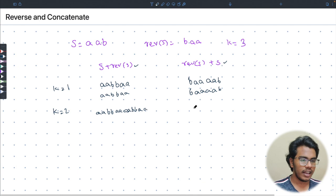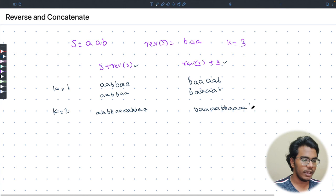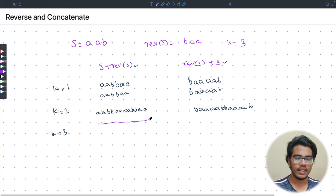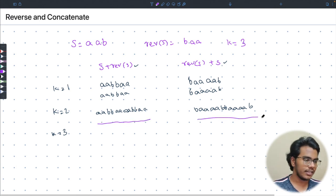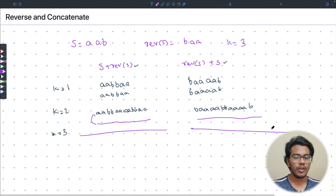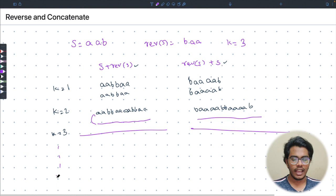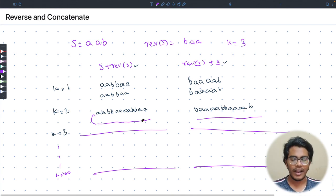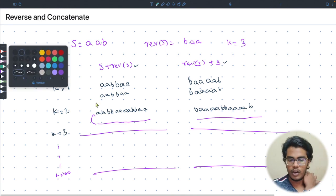For k = 3, the same pattern holds — each string's reverse is itself, so concatenating in either order gives the same result. After k = 100 operations, you still get exactly two unique strings overall: one from each of the two initial k=1 results. The number of unique strings stabilizes at two.